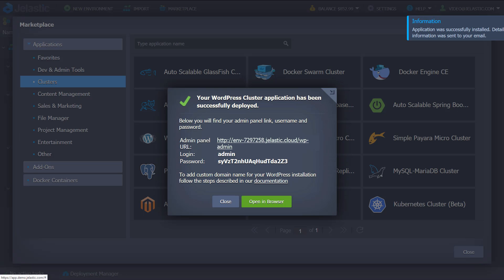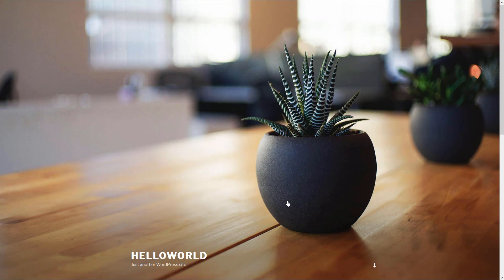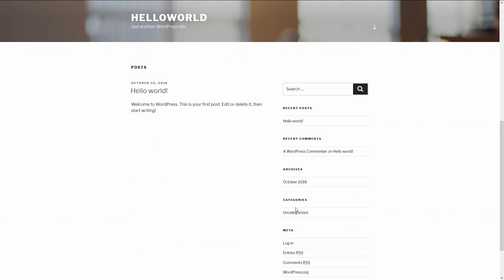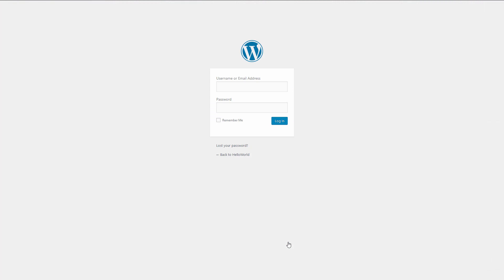Once a successful installation window with access credentials appears, it means your WordPress cluster is ready to work with and you can log into your CMS admin panel.